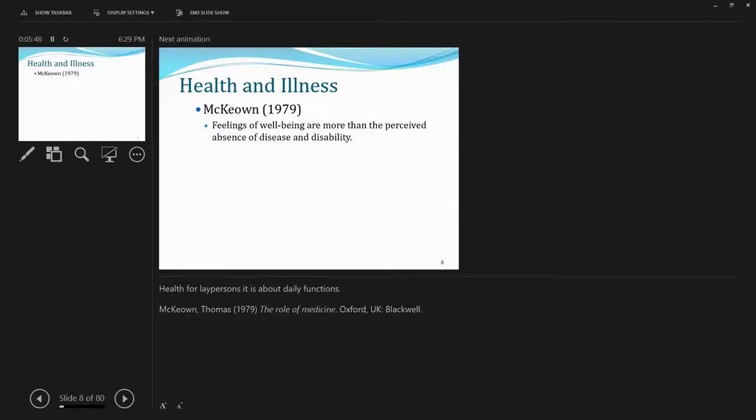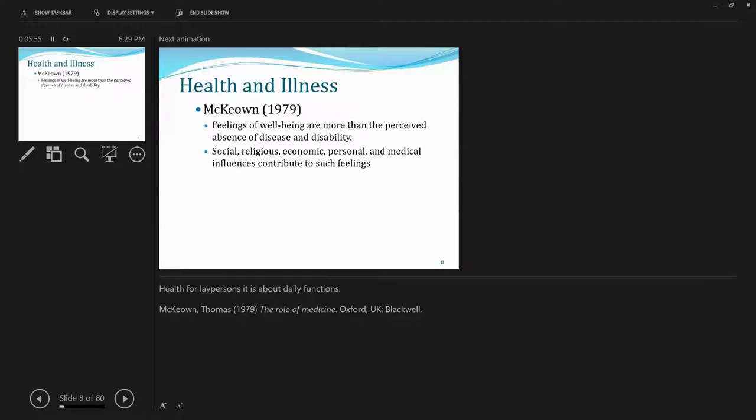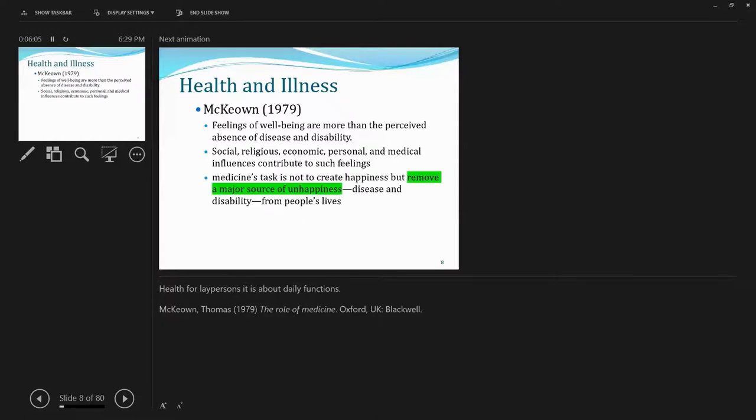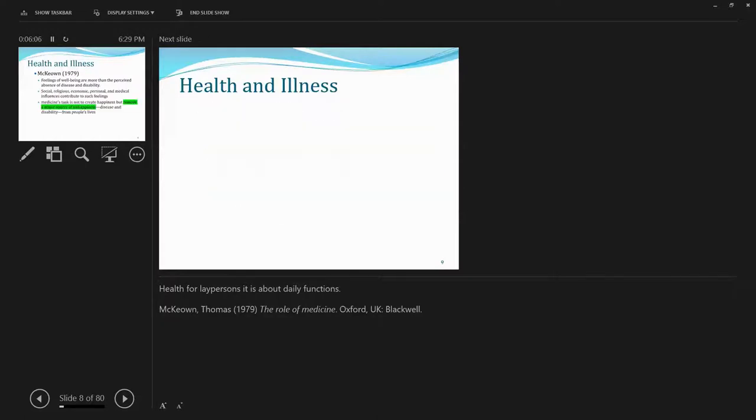Also, we can get into definitions provided by another scholar, McCune. In 1979, this scholar laid out a couple points talking about health and well-being. And this scholar argues that it is about feelings of well-being, more than perceived absence of disease and disability. So that aligns well with the definition provided by World Health Organization.